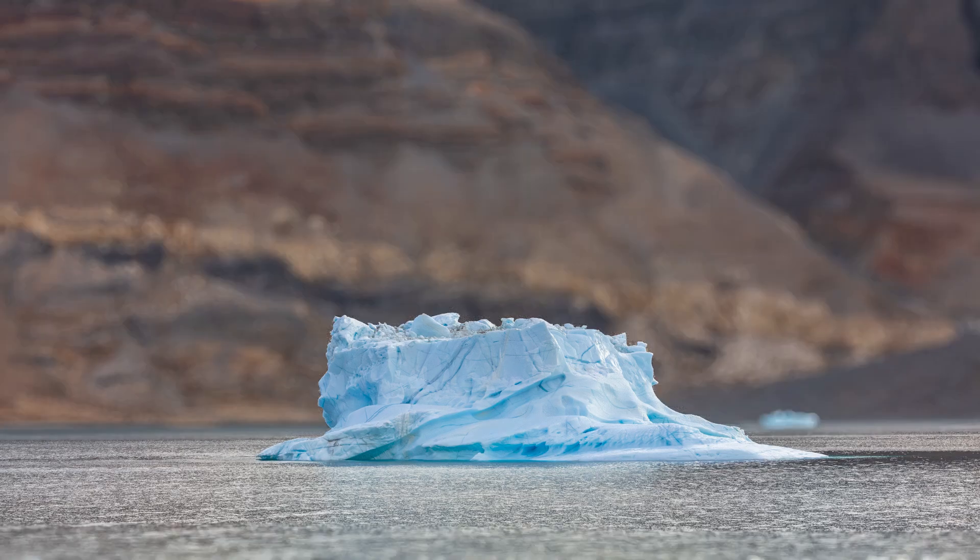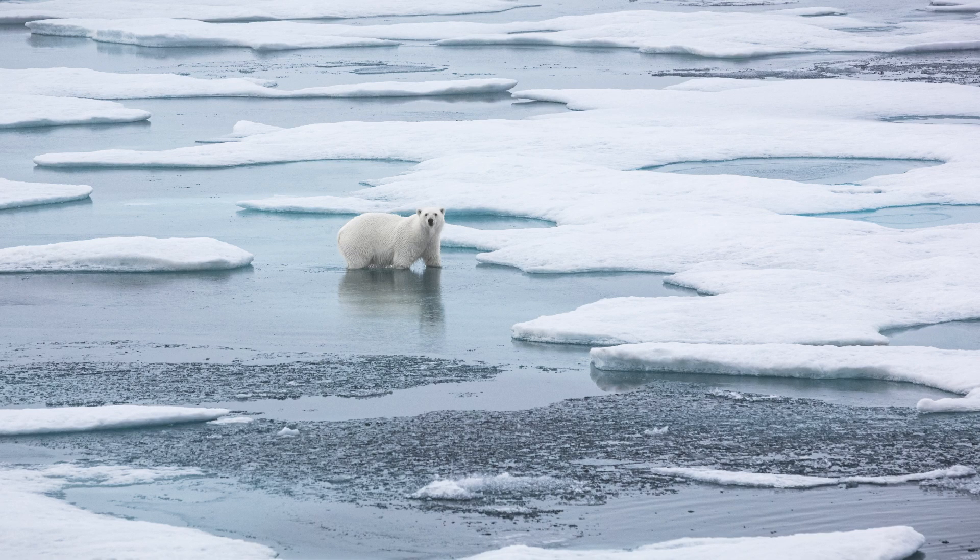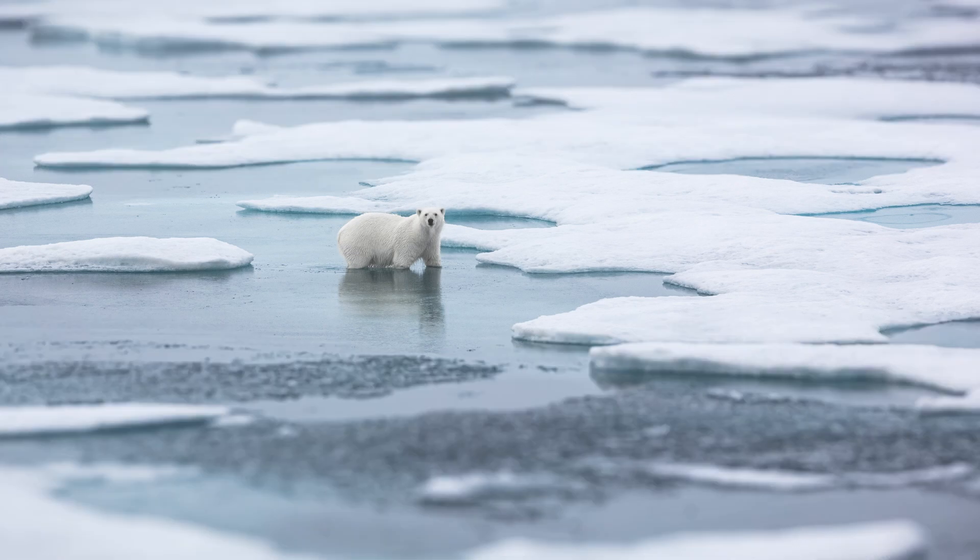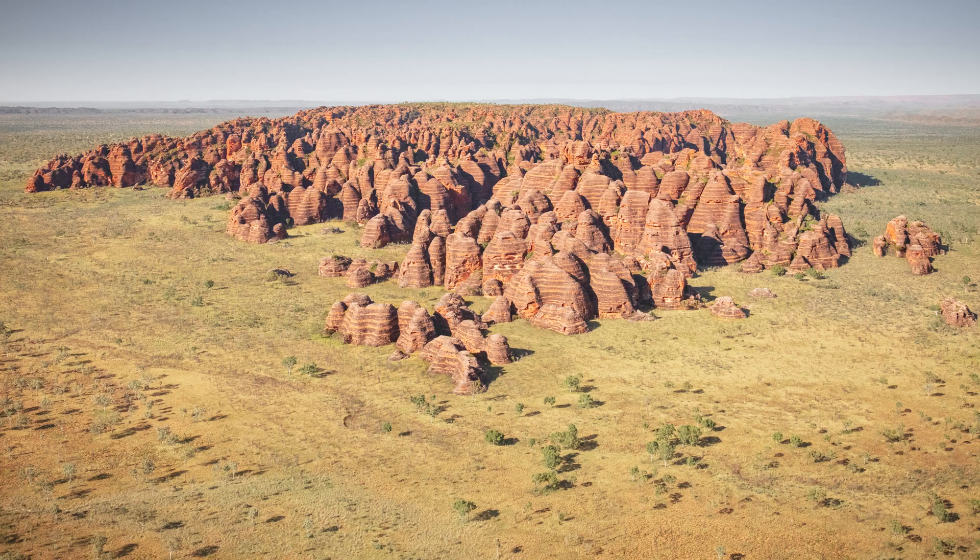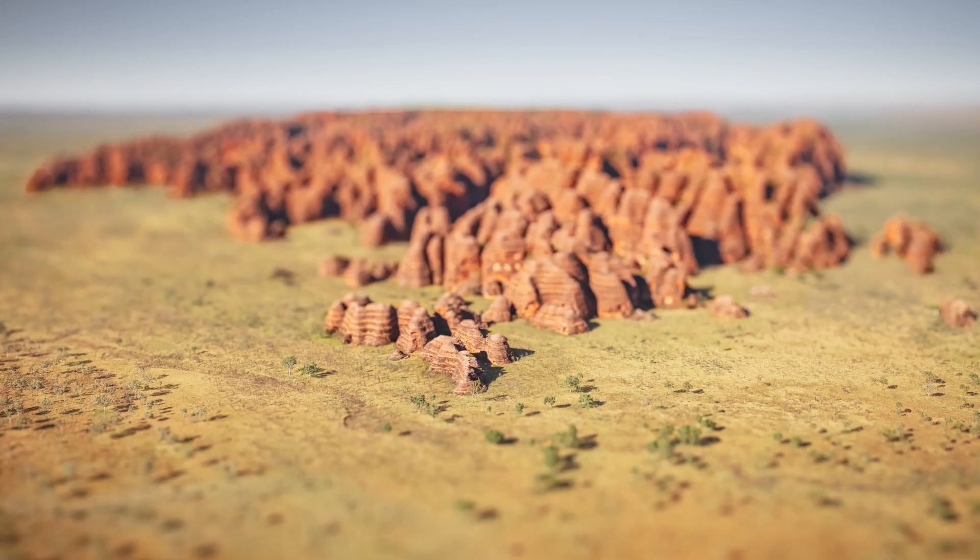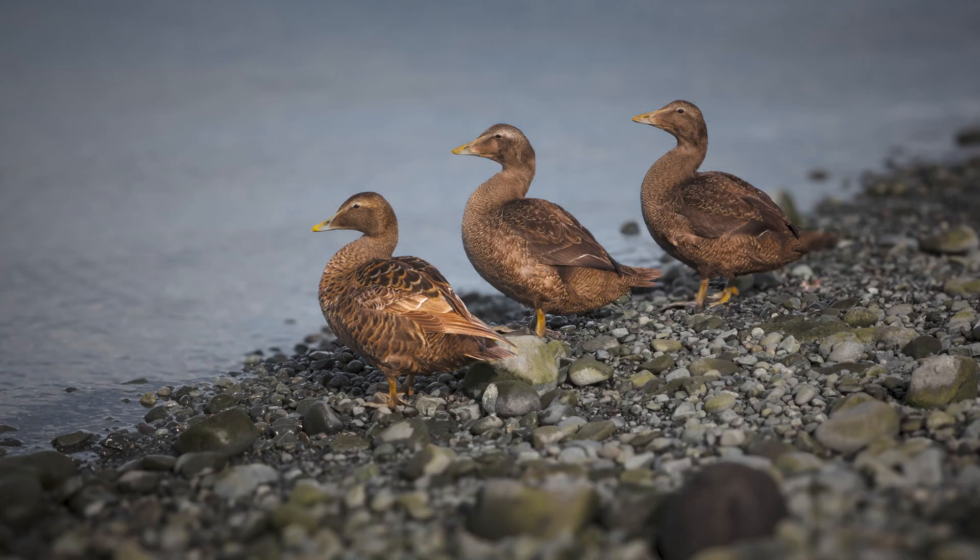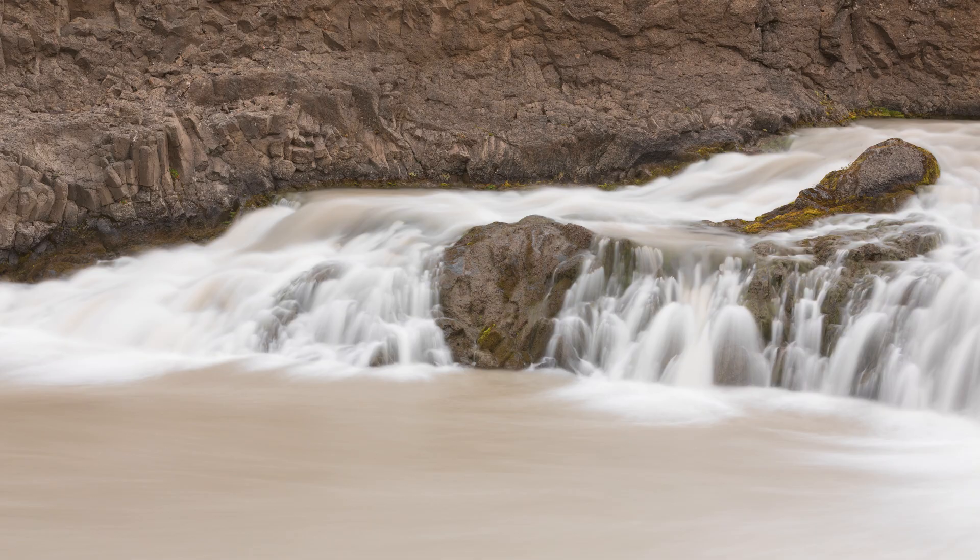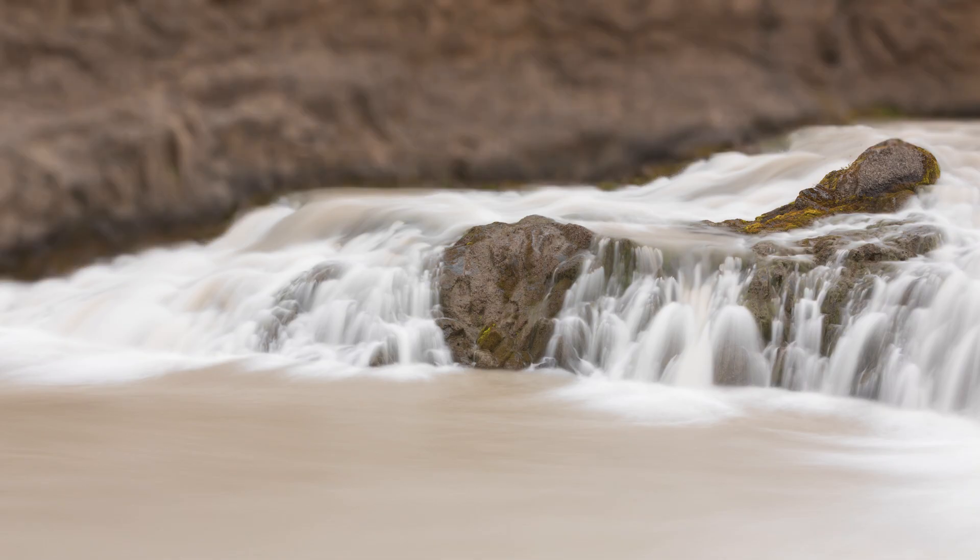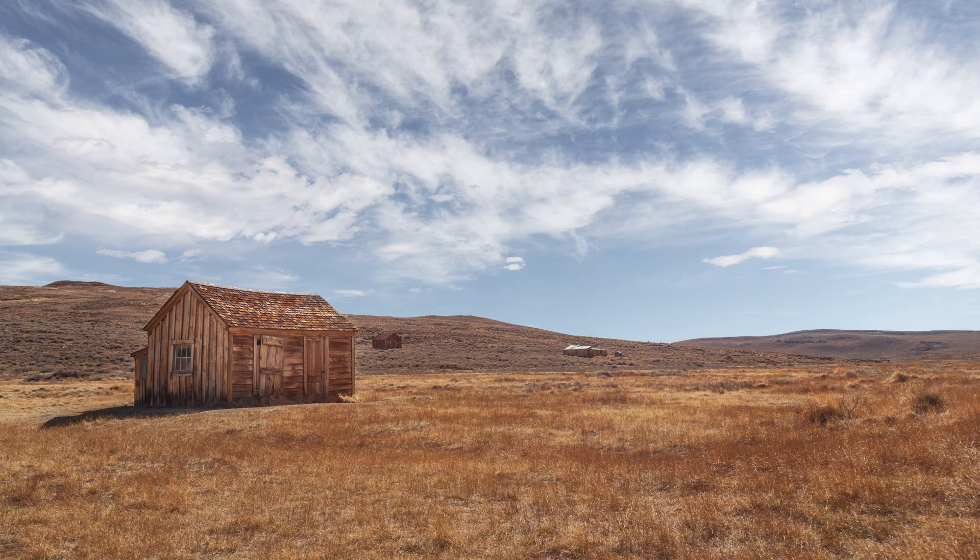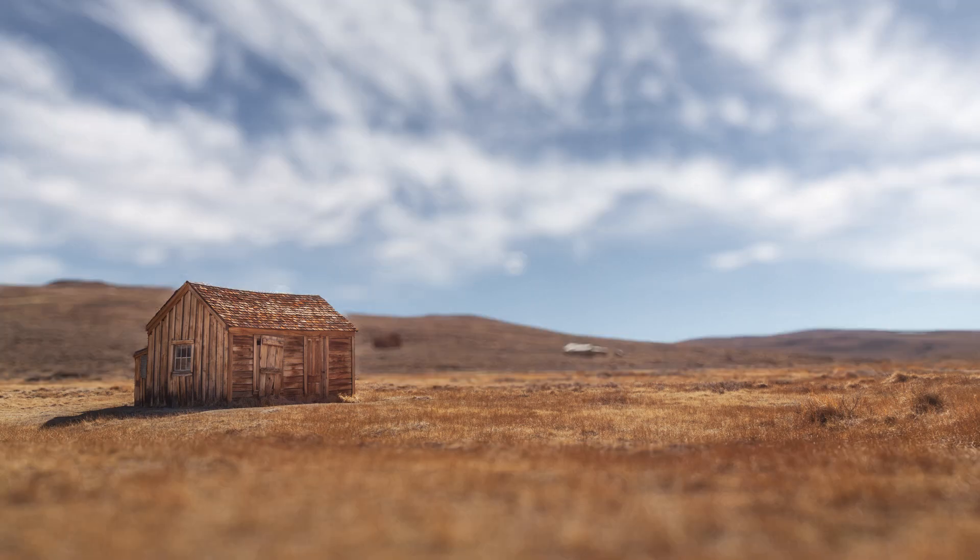Hi, I'm Julianne Kost. With the help of artificial intelligence, Adobe Camera Raw can automatically generate a synthetic depth map, or 3D depth estimation, based on the content of an image, so that we can change the focus plane and quickly create a narrow or shallow depth of field in a photograph.